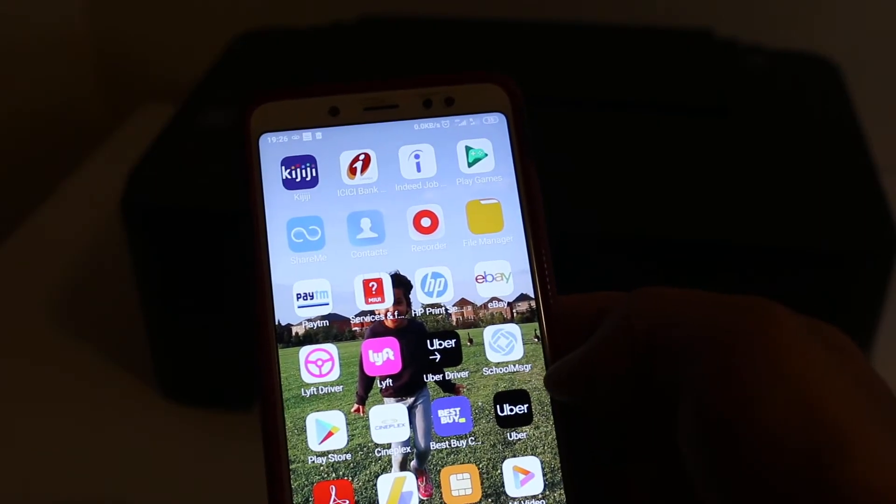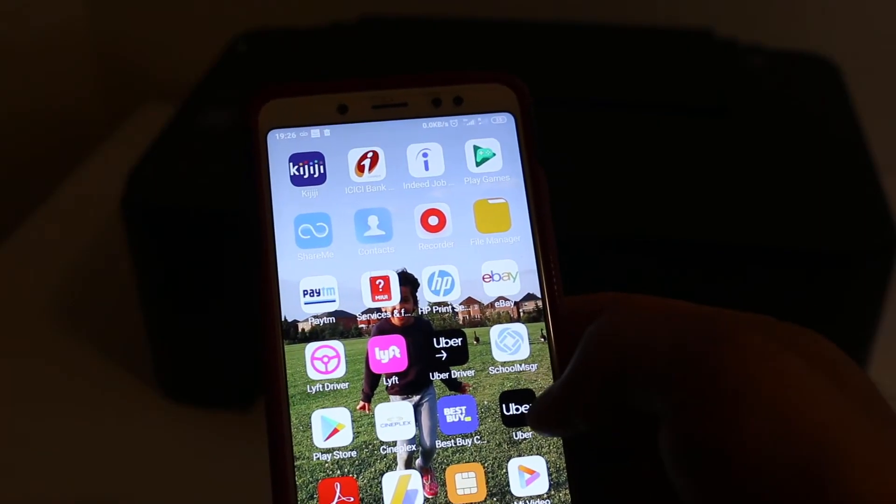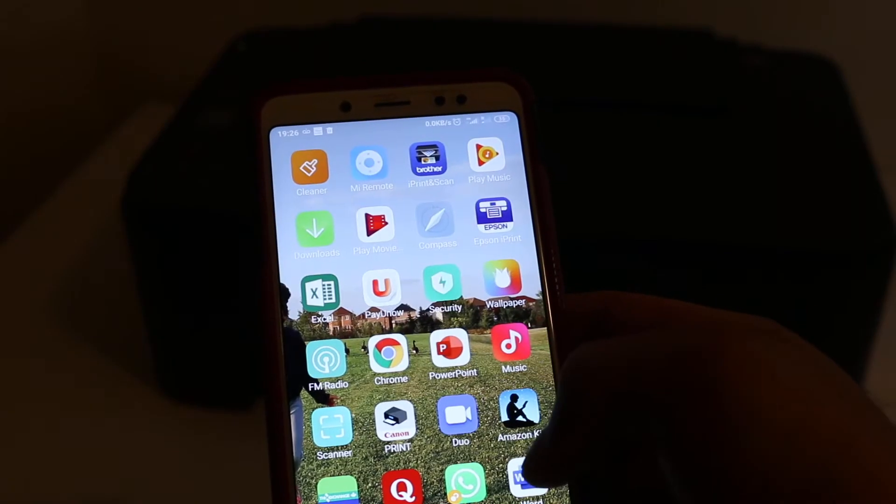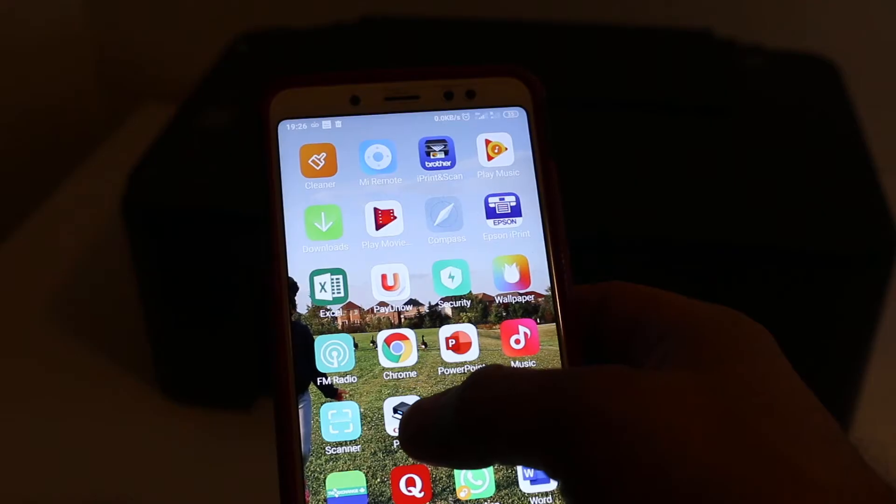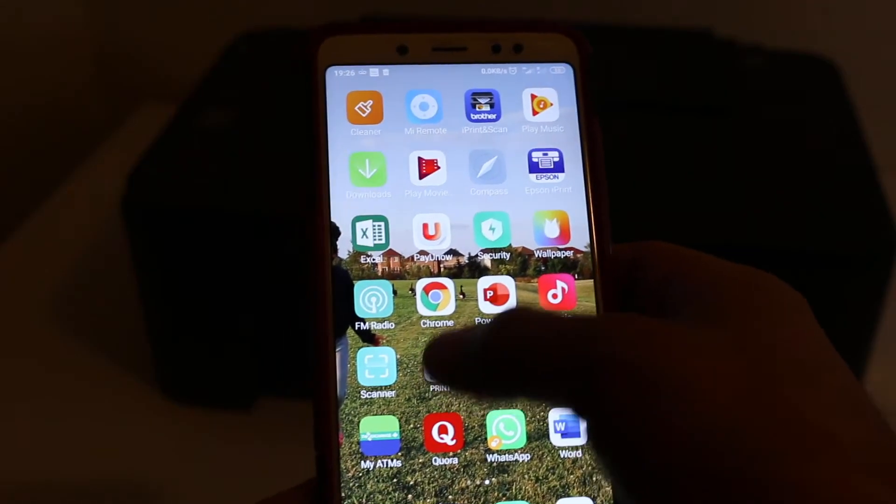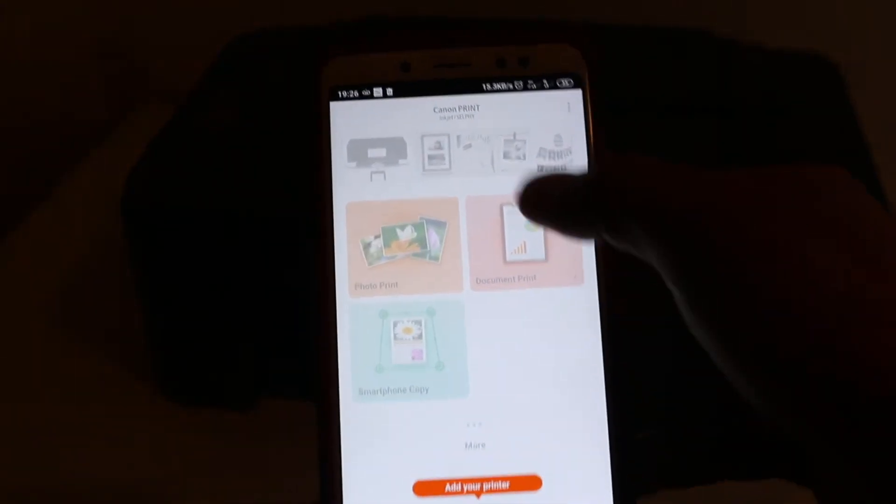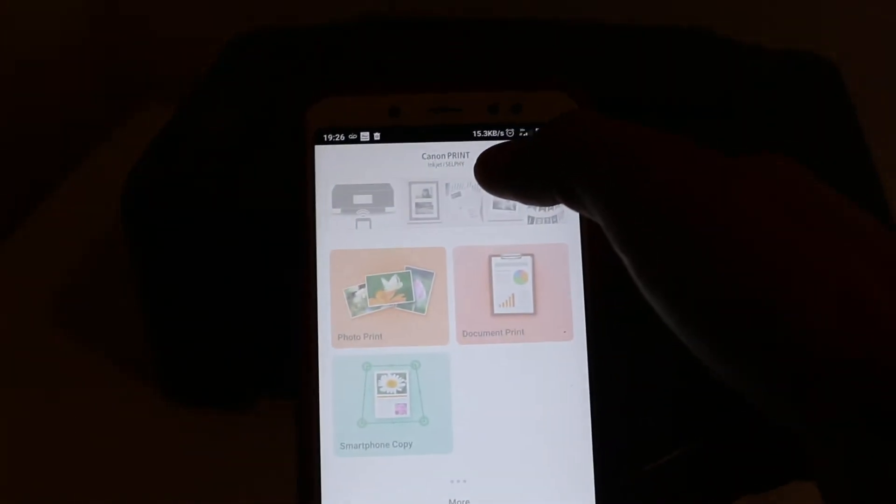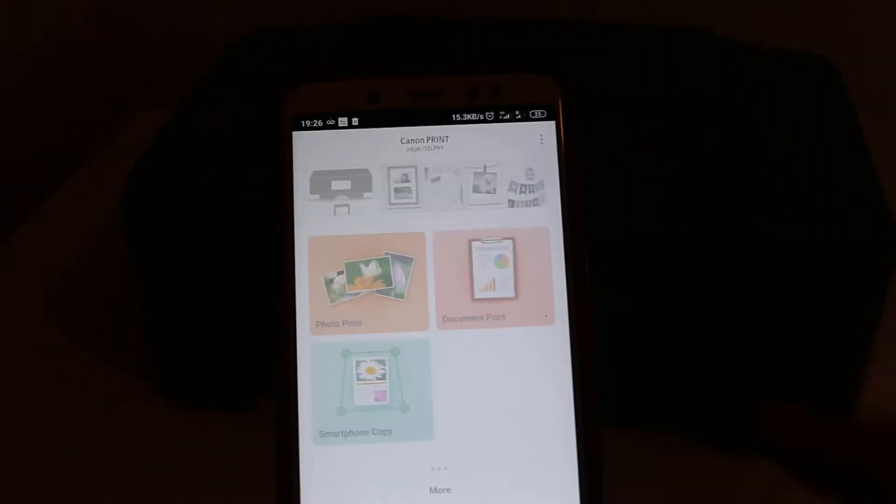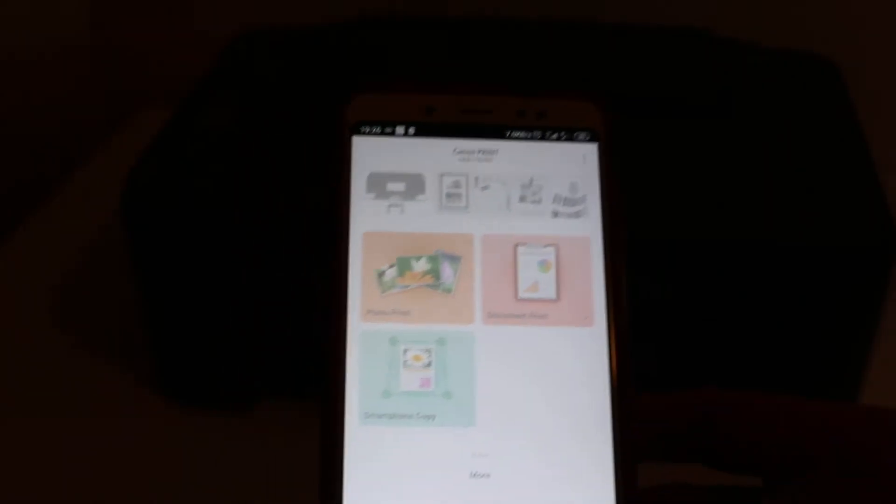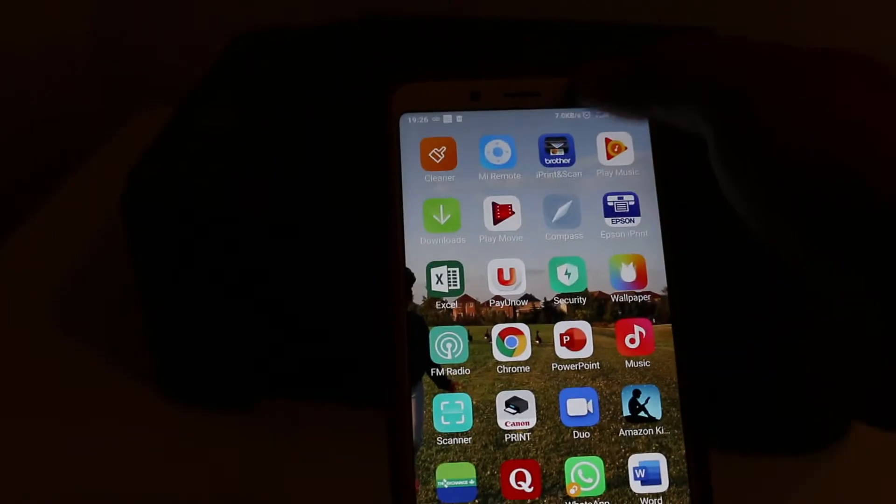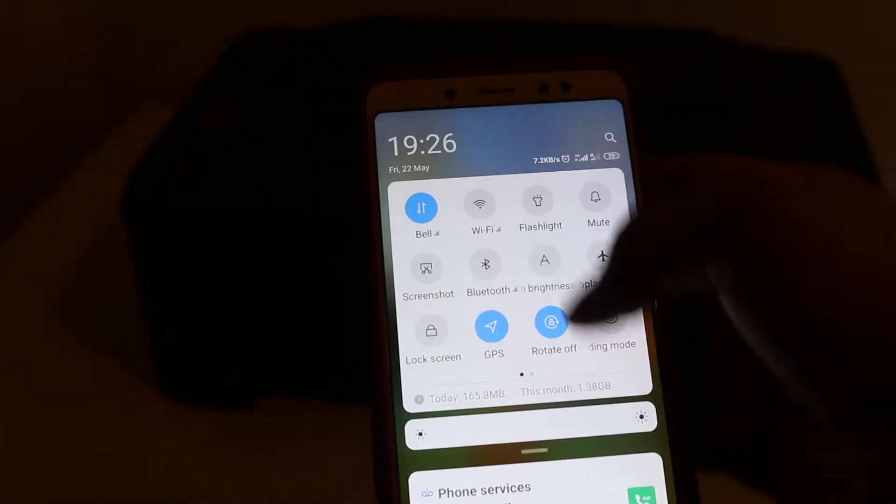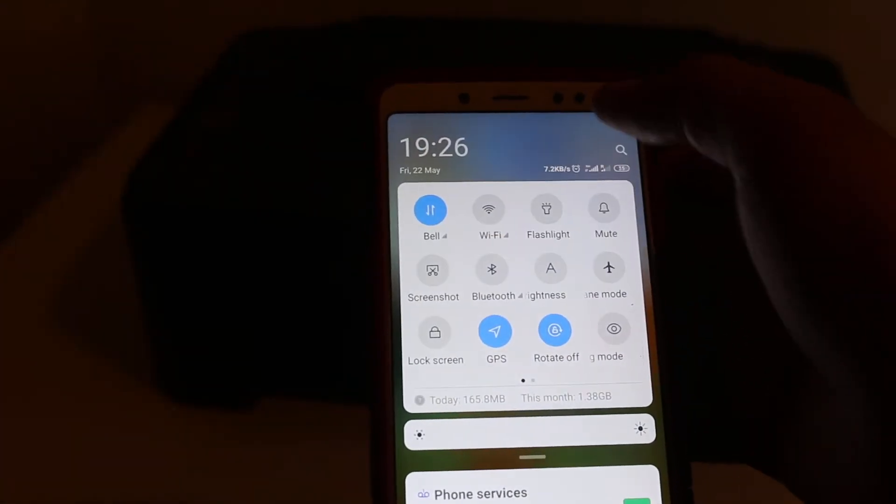This is the Canon print app. You can see this is Canon Print Ink and Selfie. Download this app from the App Store. Now switch on the Wi-Fi.